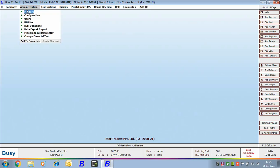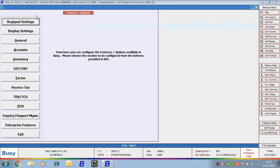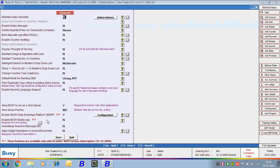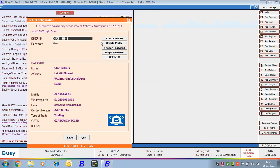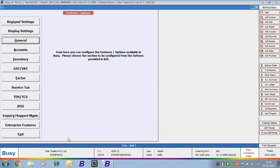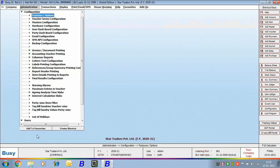To configure Busy for BNS, go to Administration > Configuration > Features Options > General tab. Here an option 'Enable Busy Data Exchange Platform (BDEP)' is provided. Enable this option and then click the Configuration button to specify the BDEP details — your BDEP ID, password, and company details like address, mobile number, and WhatsApp number. Click Save to save this configuration.